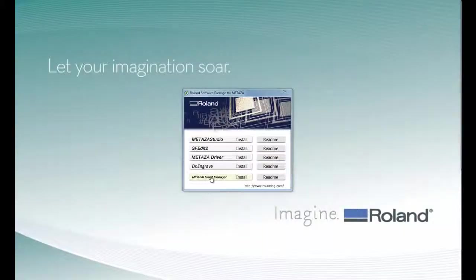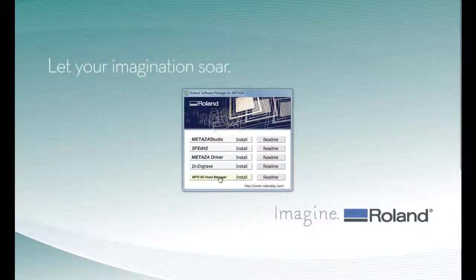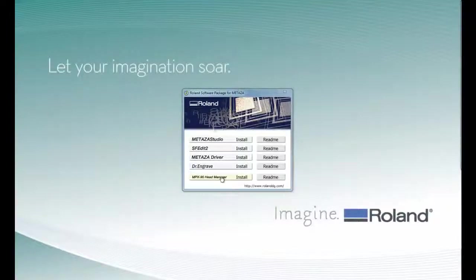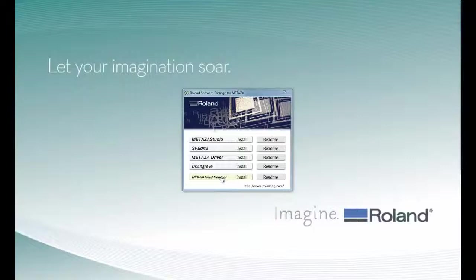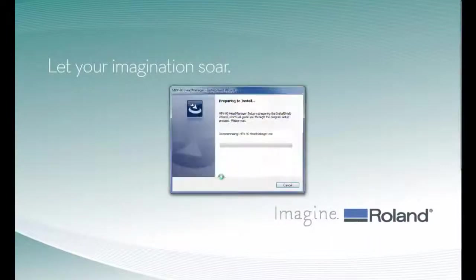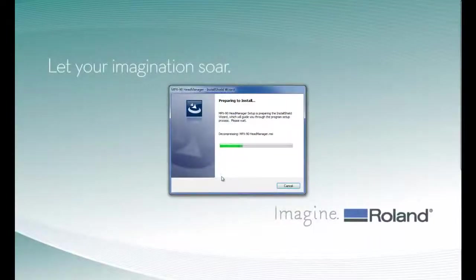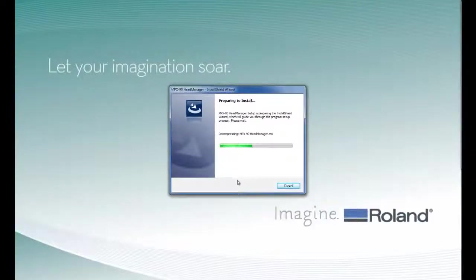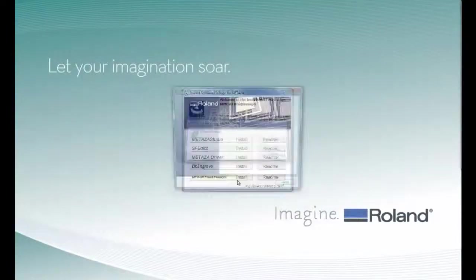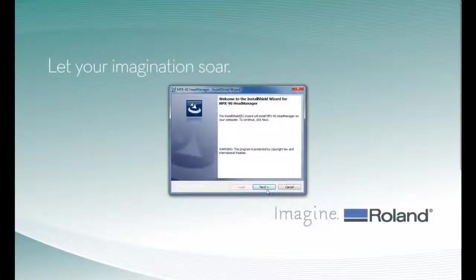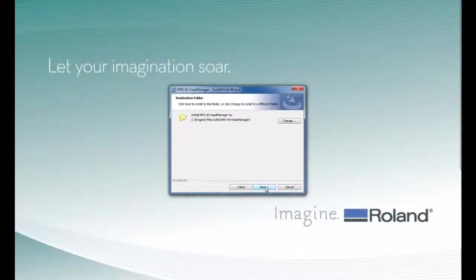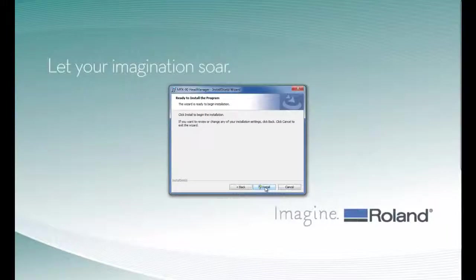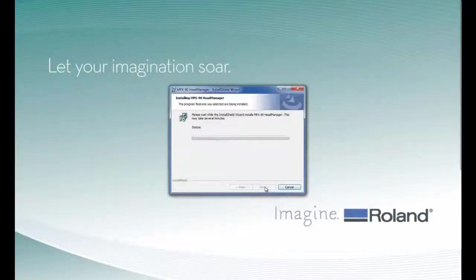Then we have our MPX90 Head Manager utility. This utility is used for print head replacement and pin adjustment. Again, we will follow the screen prompts to install the software.